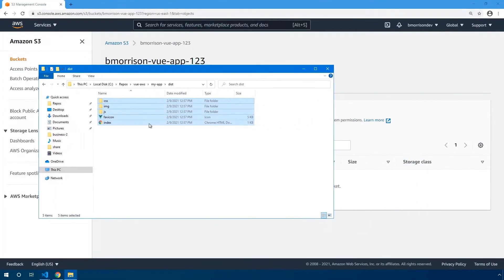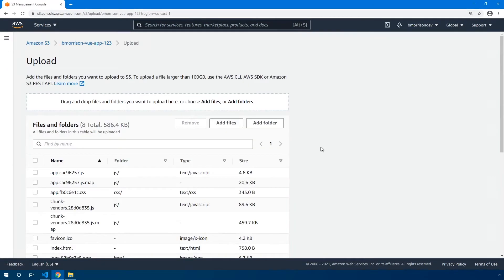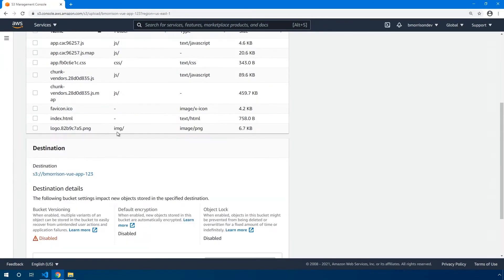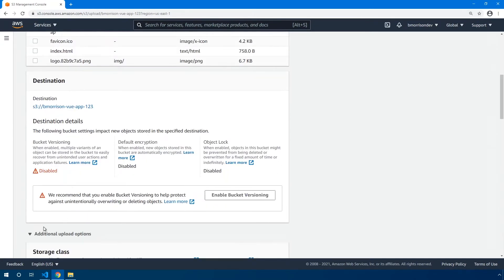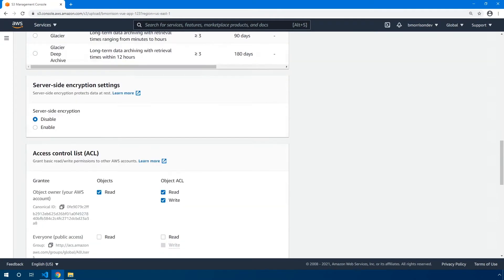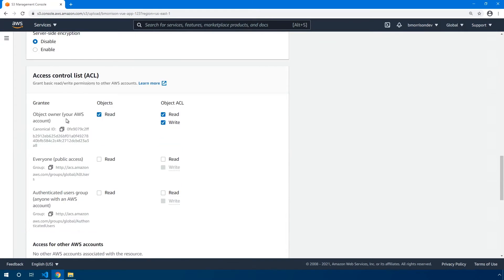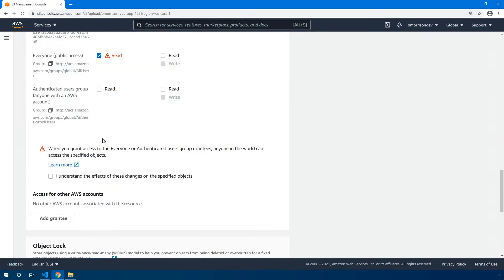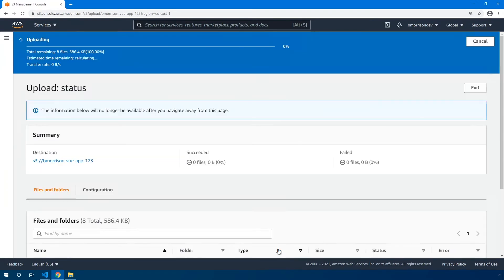So I'm going to minimize VS Code. Now that I have all of these files selected, just simply drag them into the browser window. Once you drop the files, you're going to start seeing a listing of the files that we're going to upload. We're going to accept most of the default options here. However, under additional upload options, let's scroll down a little bit until we get to the access control list portion. In the second section where it says everyone public access, we want to make sure we check the read on there because this is going to be a public website. We also want to make sure we check this box that tells AWS we understand the effects of changes. And finally, we can scroll all the way down to the bottom and click the upload button.